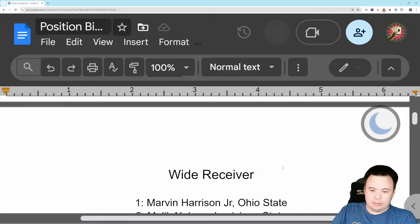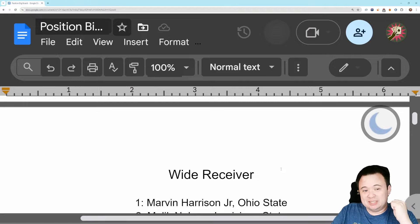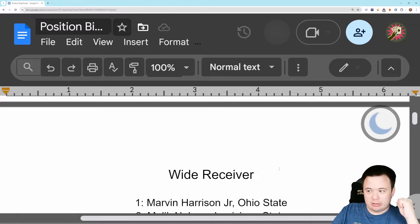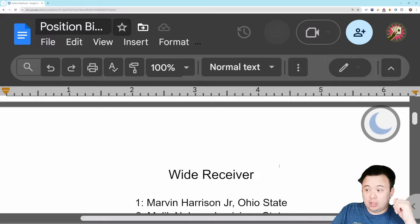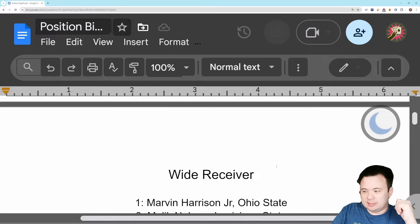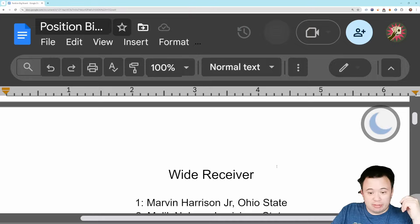All right everybody, welcome back. Good morning. We are doing more positional big boards today, doing wide receiver. Later today we're also going to do the tight end, so we're doing pass catchers. You guys know how good of a draft class this is for the pass catchers, the receivers.